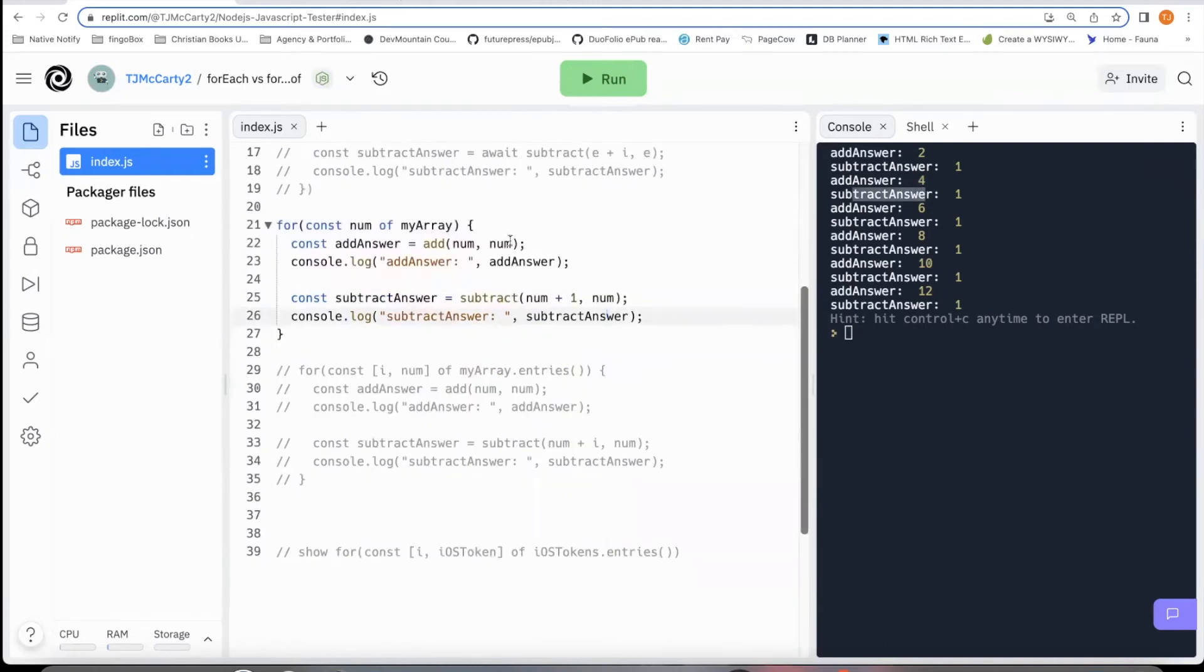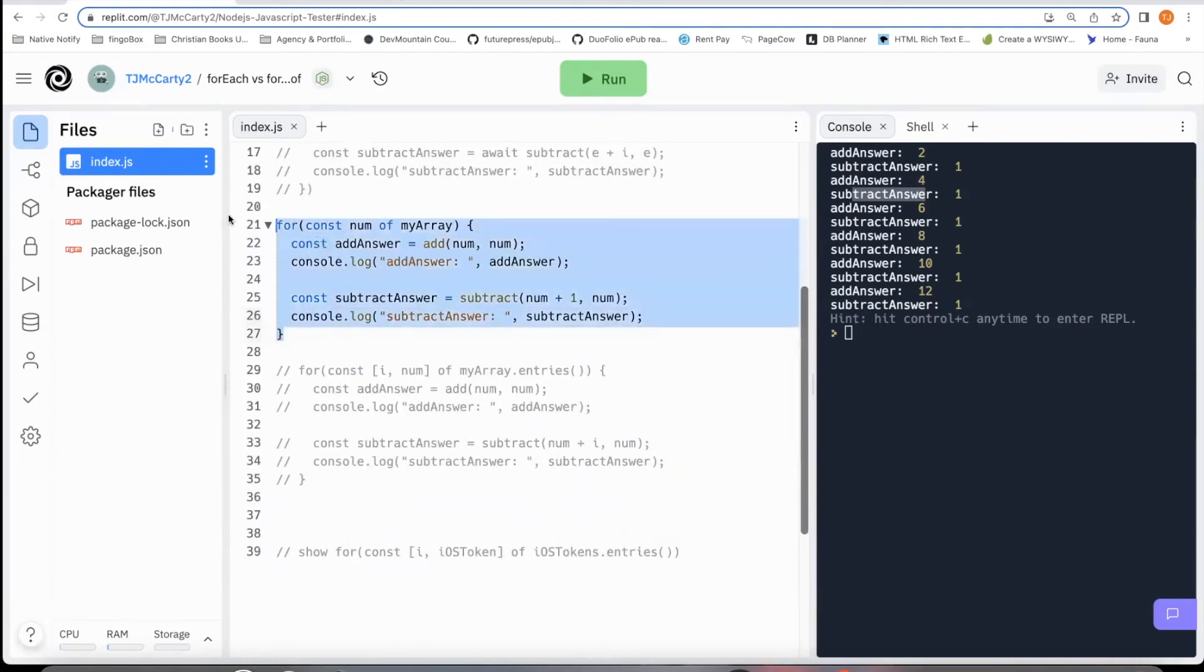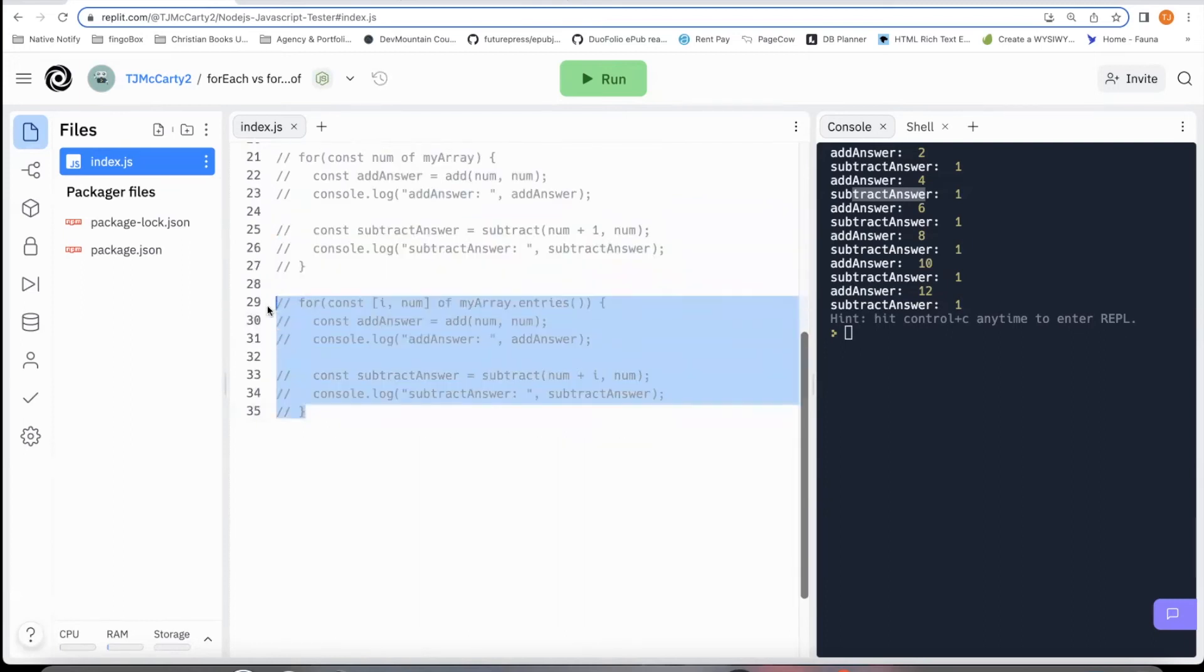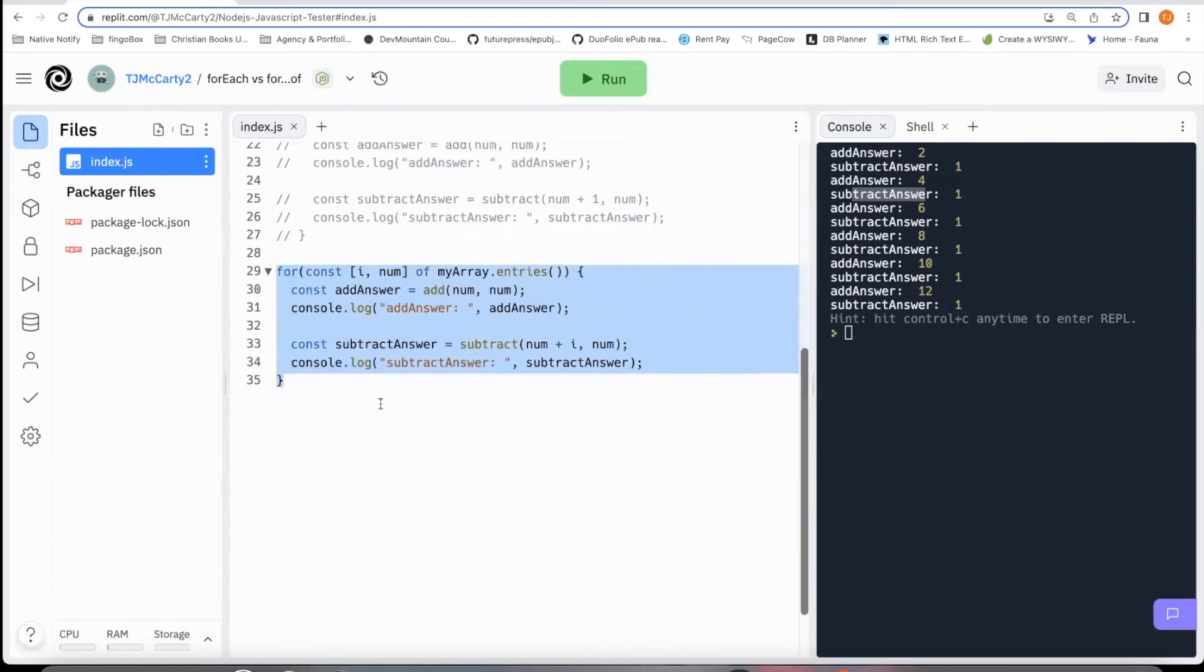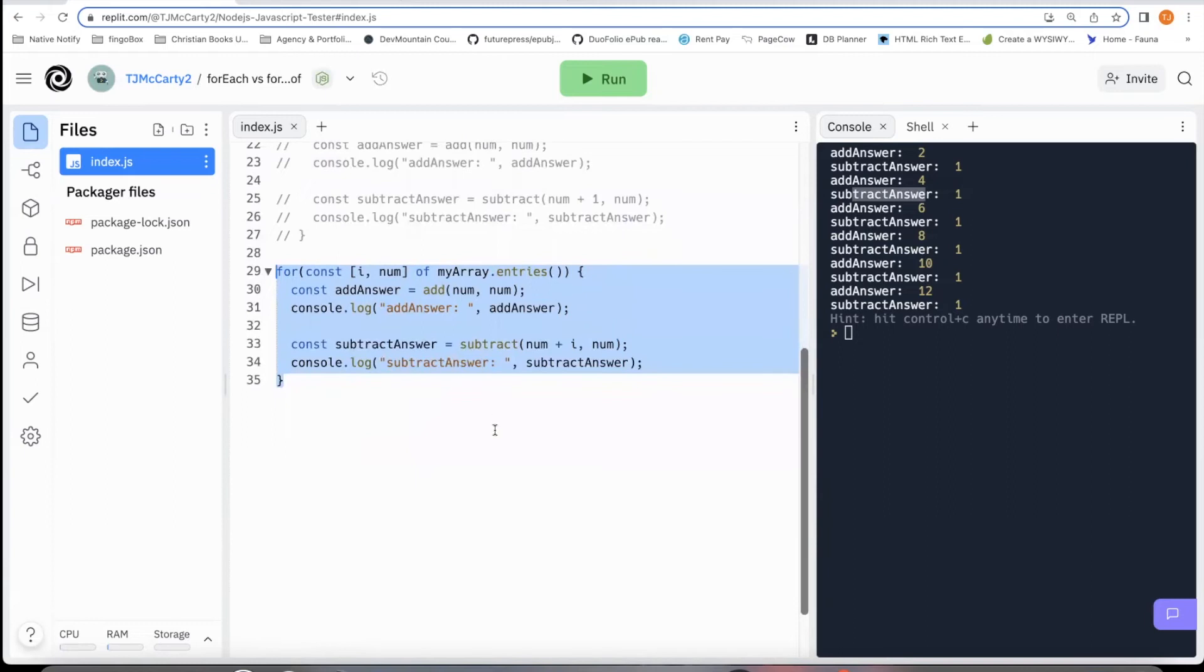Now, what if you want the index for a for of loop? Well, it doesn't normally come in a for loop, but this next function here shows how to still get the index of the element within the array.